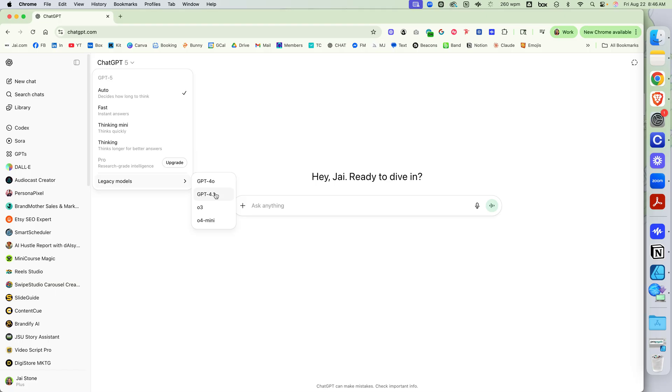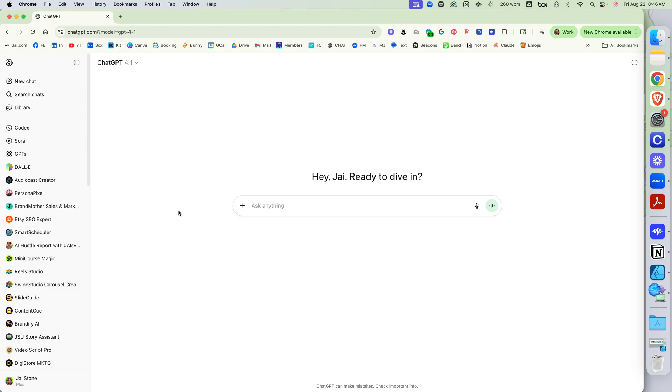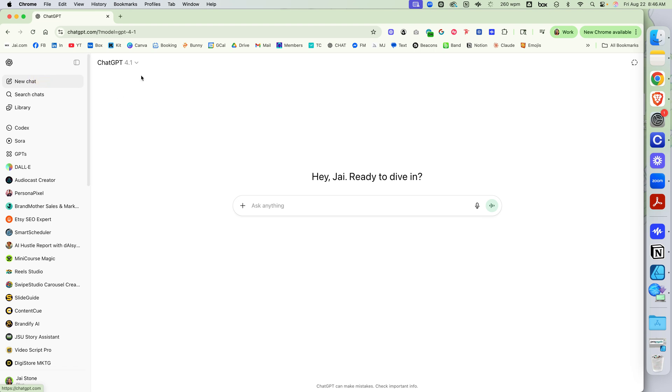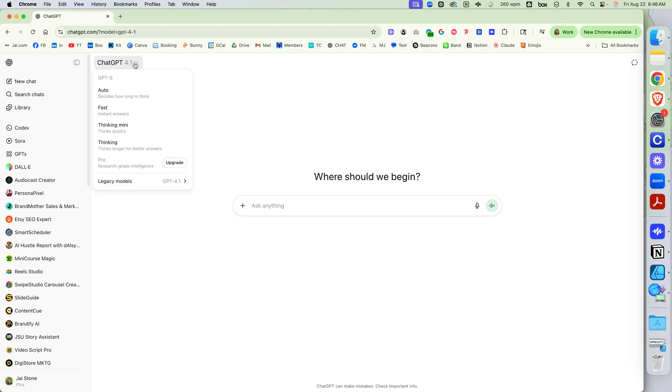There is no way right now to set an older model as the default. It's going to automatically open every chat as 5, no matter what you do. Once you set it to 4, it'll do it for this session. You close out, come back, it'll be at 5 again.